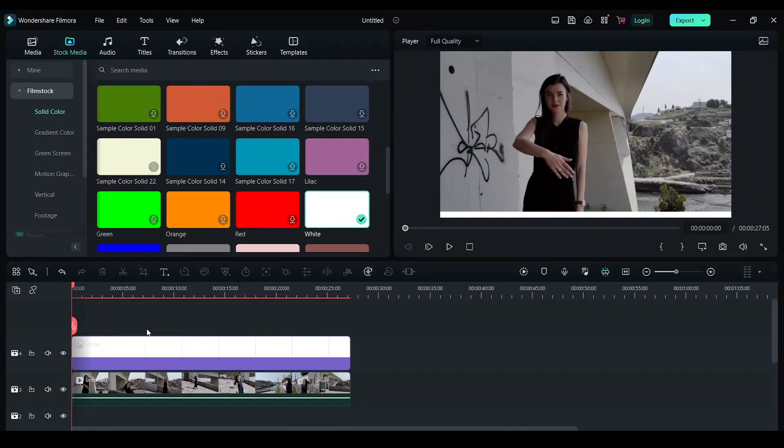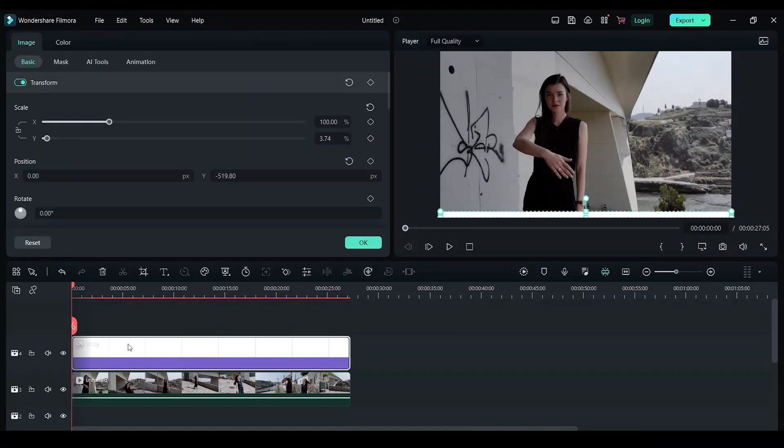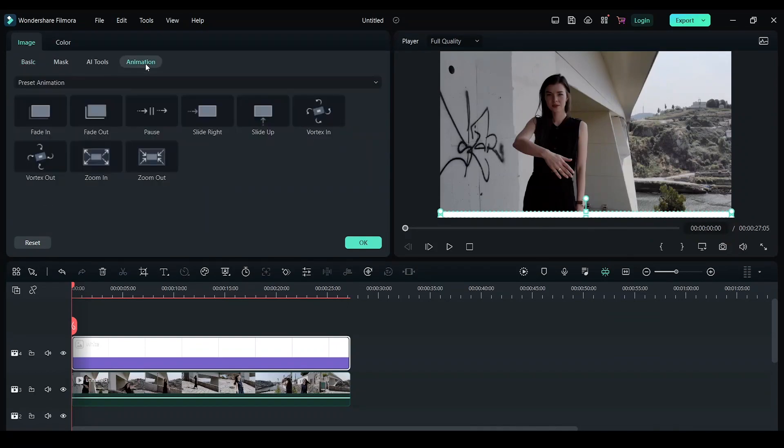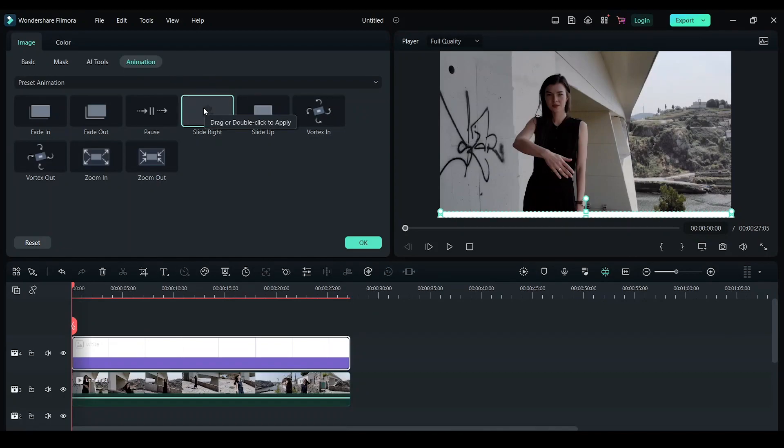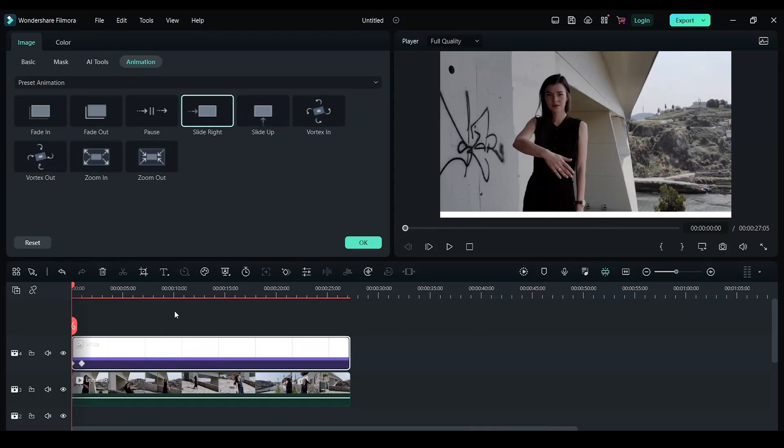Now double click on this white background and click on animation. In animation you have slide right effect. Double click on this effect. Now you have a slide right animation.